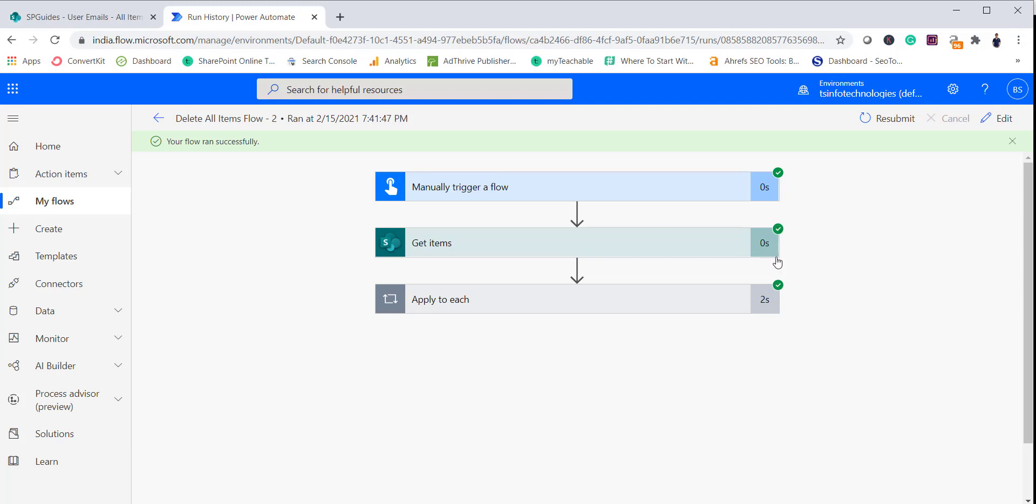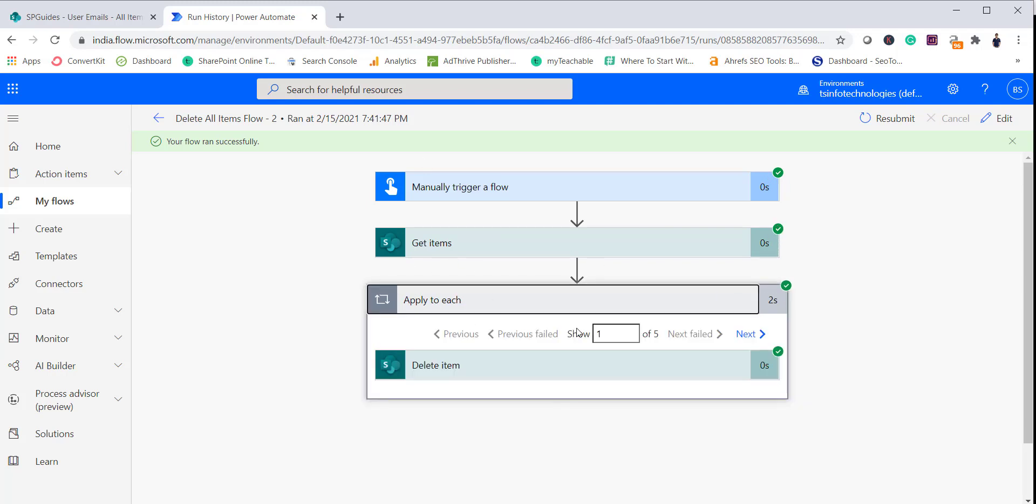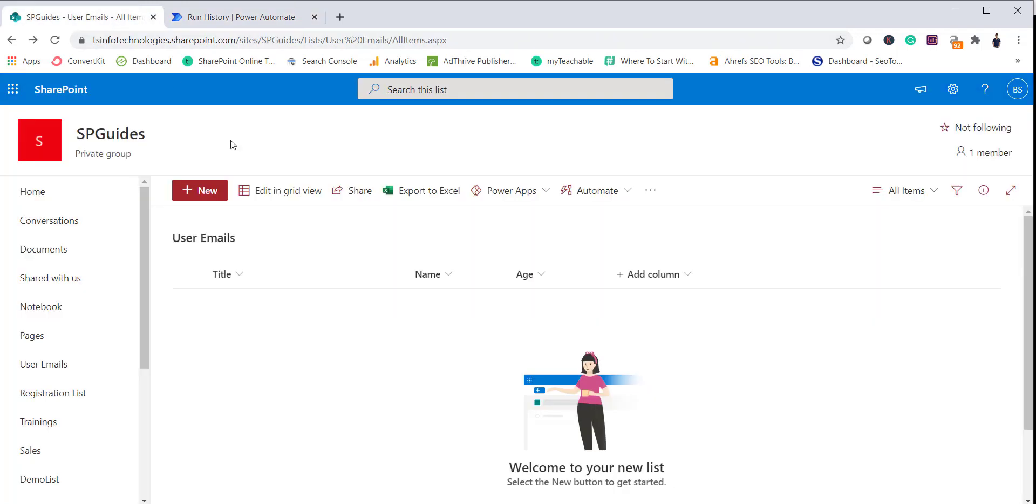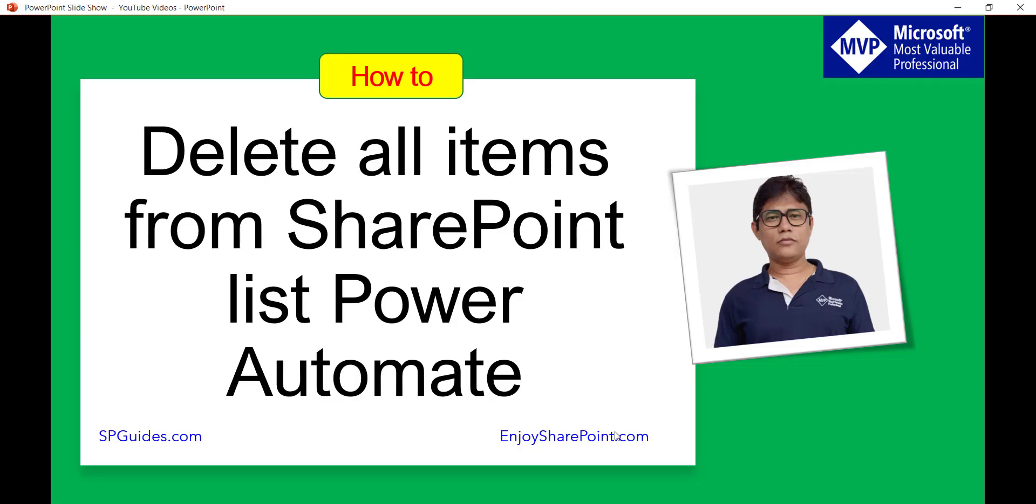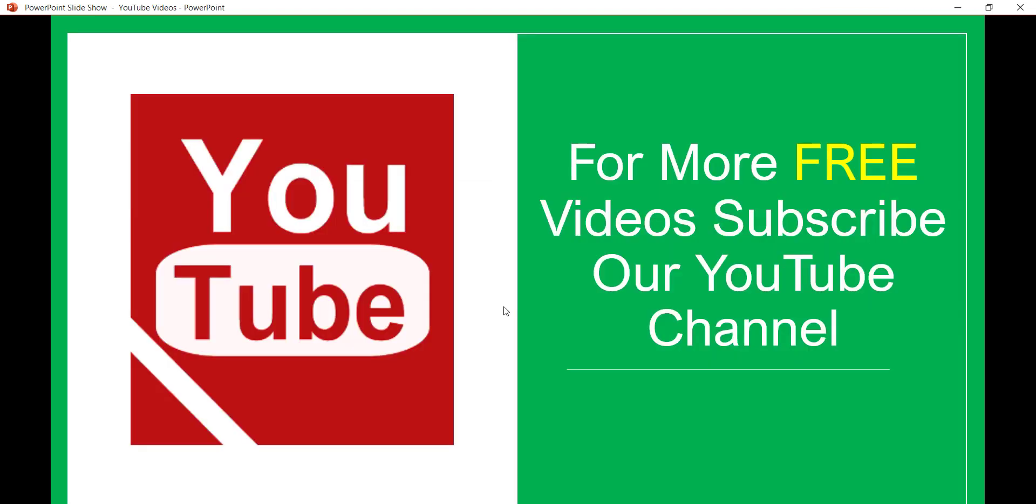So you can see here that means everything executed successfully. Now if I open this list you can see here no item is there, so that means everything has been deleted. I have also written a complete blog post on the same with screenshots and steps, so you can follow that. I'll put the link in the video description. So if you want similar kind of videos then subscribe to our YouTube channel. You will get a lot of free videos on Office 365, SharePoint, SharePoint Online, and Power Platform, SPFx, all these videos you will get for free. Thank you and have a nice day.